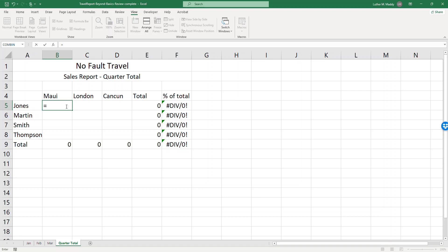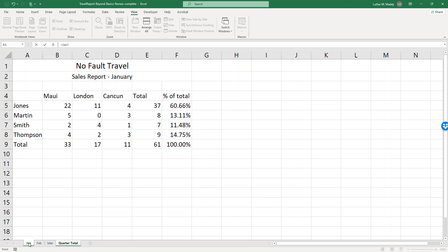So I'll start the formula with the equal sign, letting Excel know I'm about ready to enter a formula. Then I'm going to click on the January tab because that's the first one I want it to work with here. All right so notice up at the top in the formula bar it says equals January exclamation point. That's all you have to do in front of a cell address to reference another worksheet. The name of the worksheet with an exclamation point separating that and the cell address.